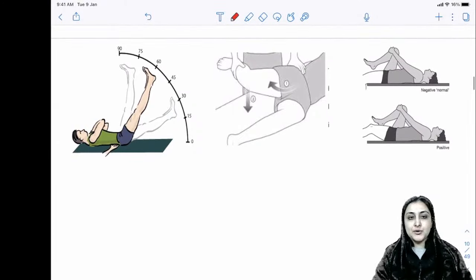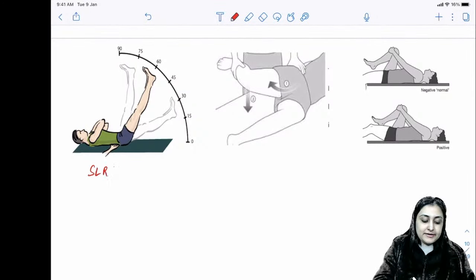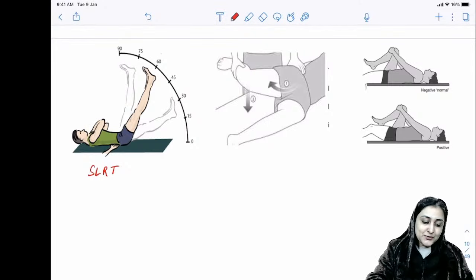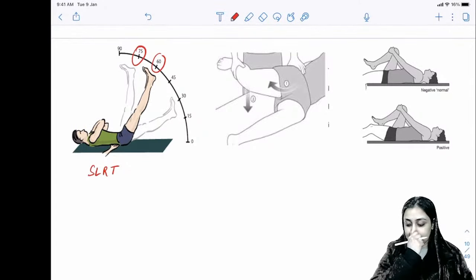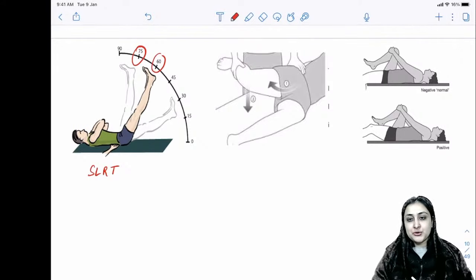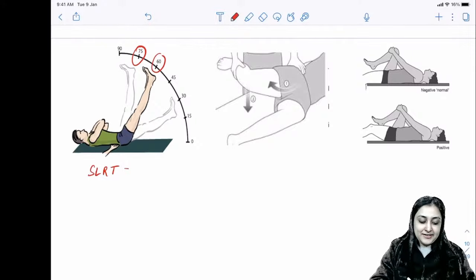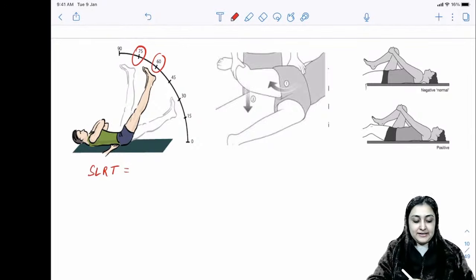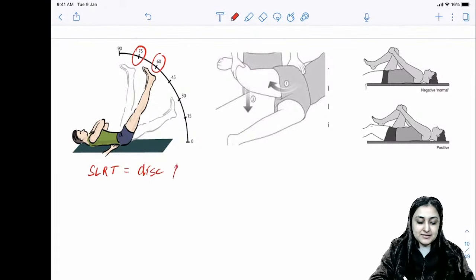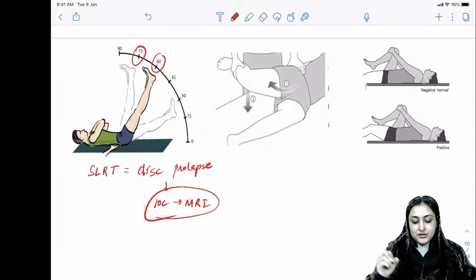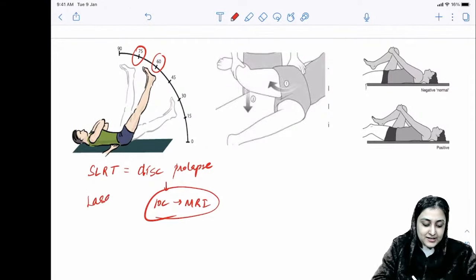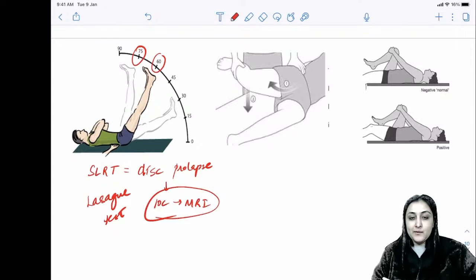Straight leg raise test (Lasègue's test): if you have disc prolapse with nerve root compression, raising the straight leg to 60–75 degrees produces paresthesias. Investigation of choice for disc prolapse is MRI.